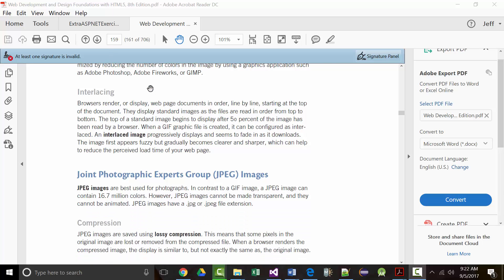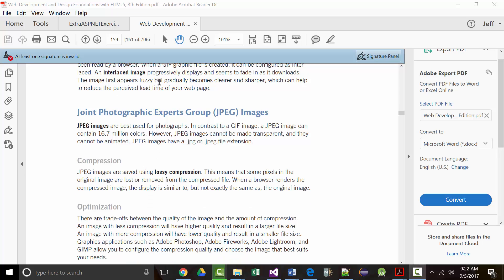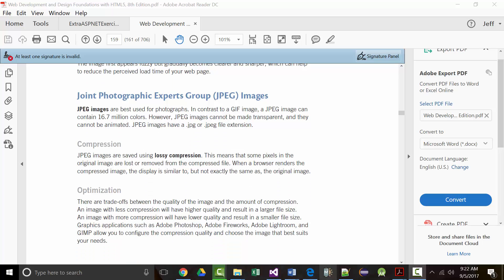The next type is JPEG, which stands for Joint Photographic Expert Group. JPEGs are used for photographs. Unlike GIFs, which have a maximum of 256 colors, JPEGs can have up to 16.7 million colors. They cannot be made transparent and cannot be used for animation. JPEGs have a file extension of either .jpg or .jpeg — there is no difference between the two.